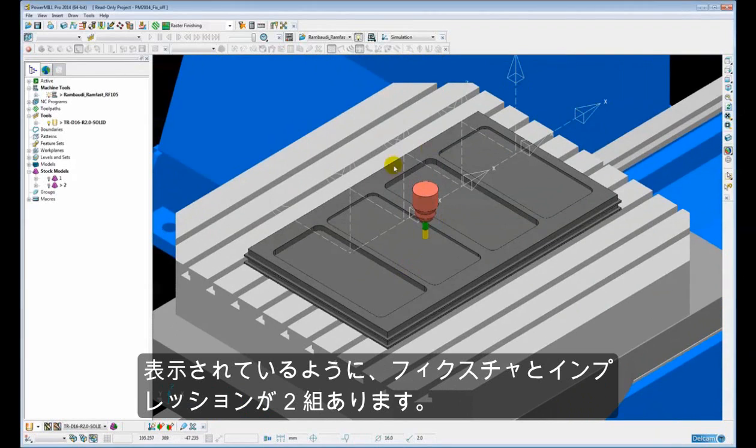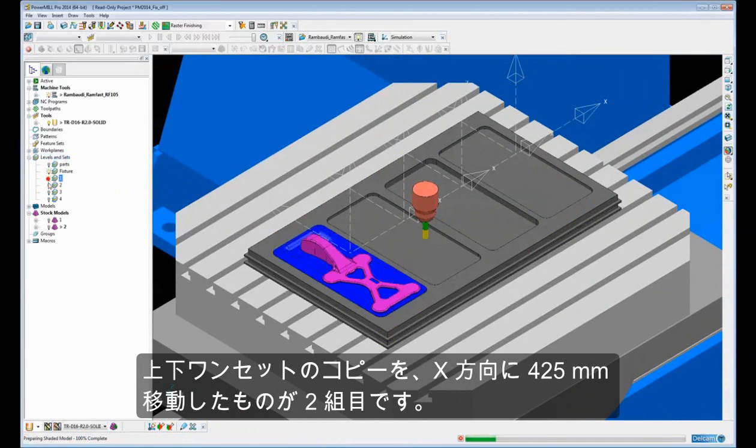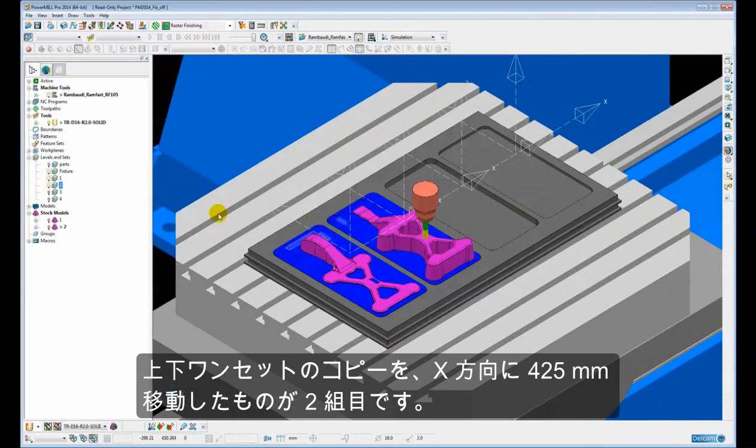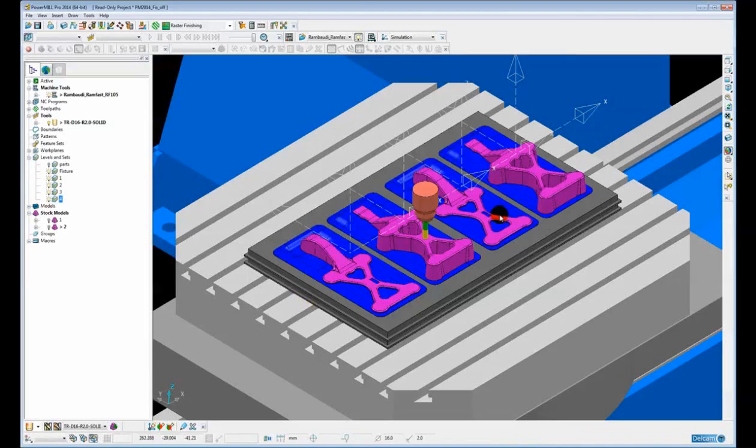So on the table of the machine we have a fixture. In that fixture we have two sets of impressions. We have a top and a bottom. And then the second set is an exact copy simply moved across by an X distance of 452mm.